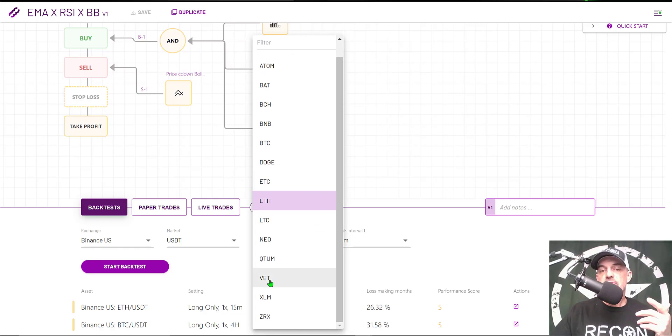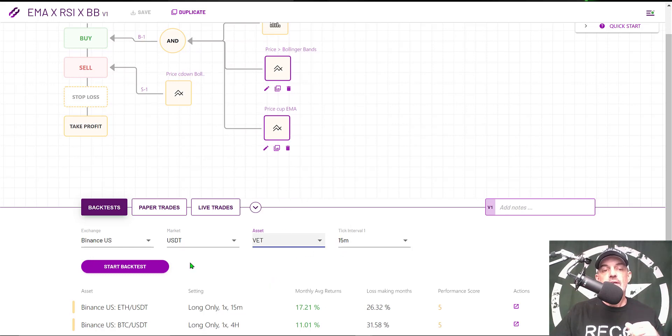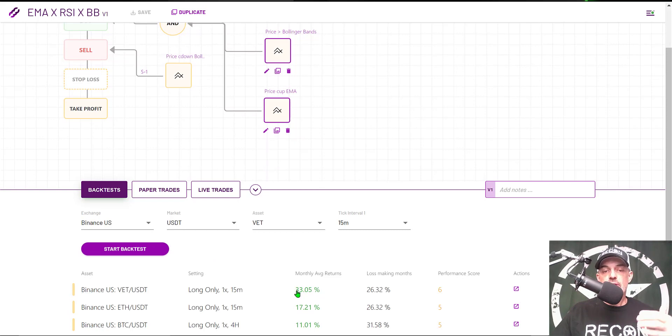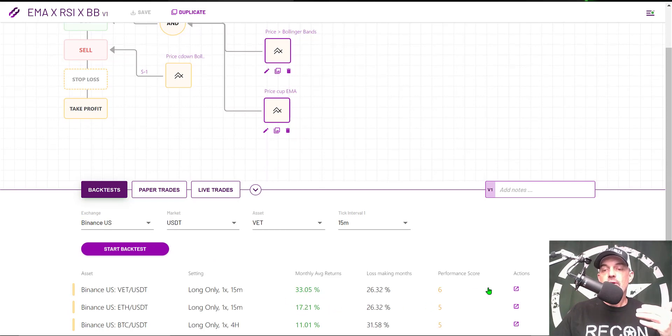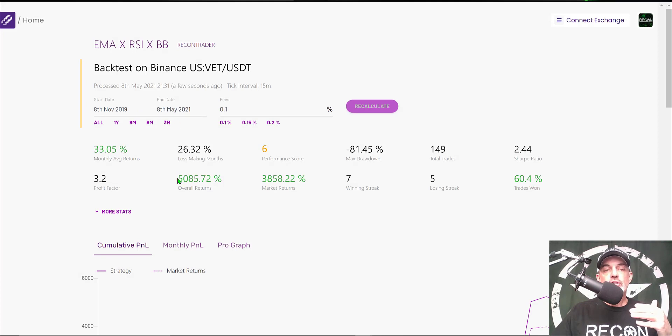Given current market conditions, we're actually looking like we might be headed into alt season, so I am going to select an altcoin that I'm actually very bullish on, and that would be VET. I'm going to give that a backtest on a 15-minute time frame.